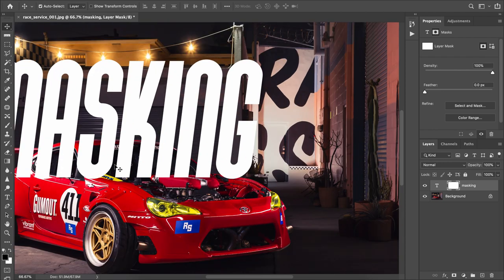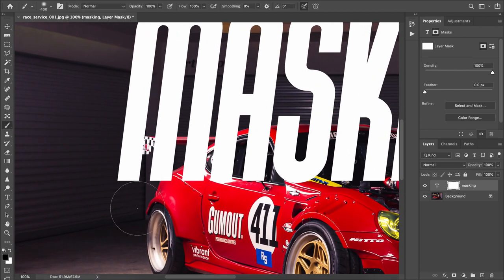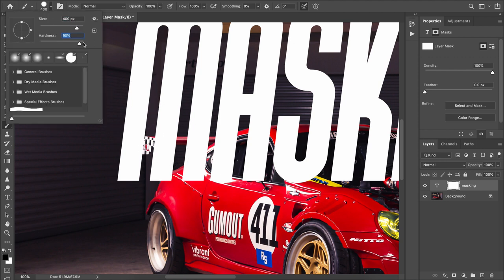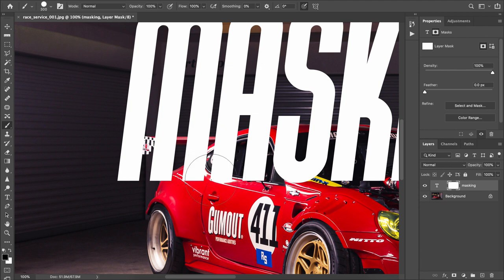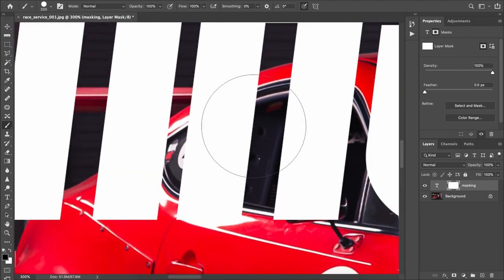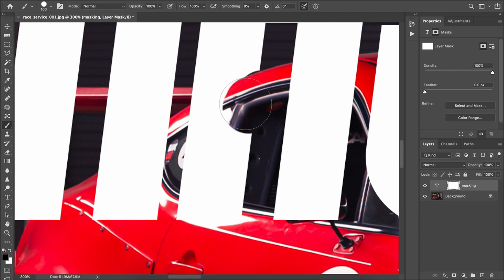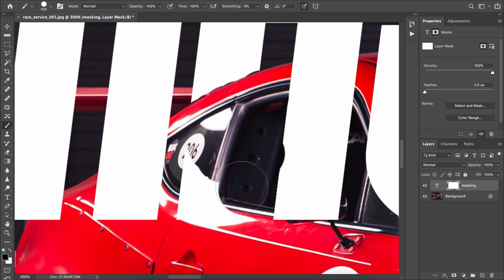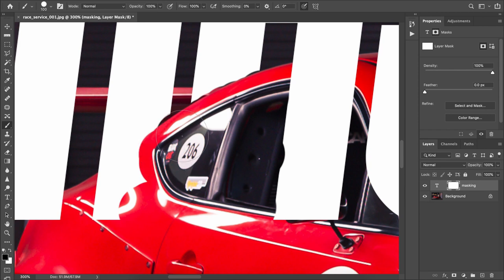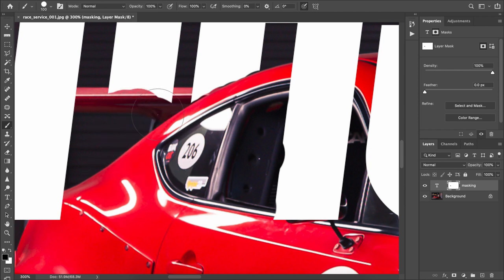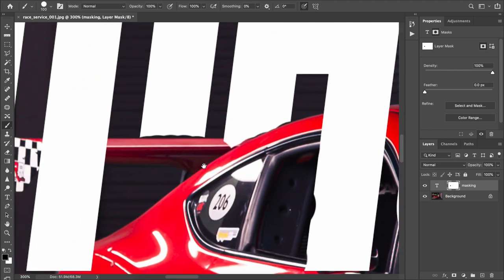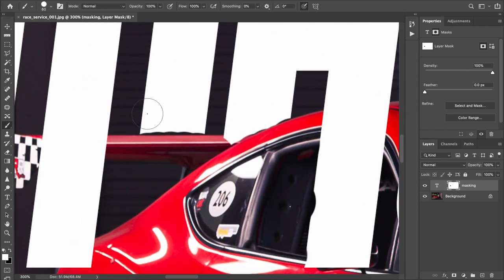Come in a bit closer, set your brush to black, change the hardness to 100%, and then come in nice and tight and start removing parts of the image. Don't worry if you make a mistake — just switch back to the white paintbrush, make it smaller, come in, and you'll get a cleaner edge again.